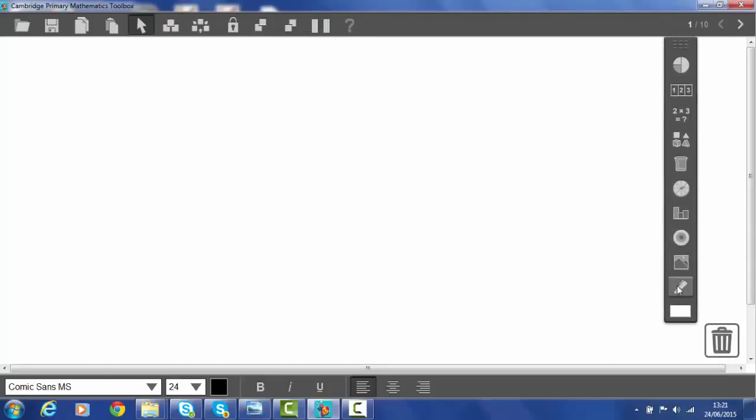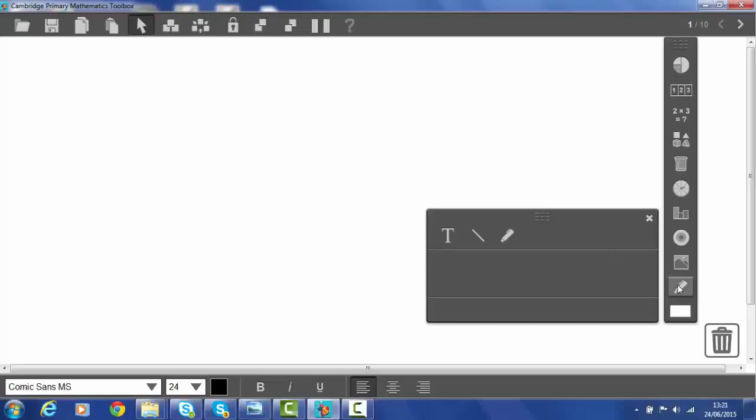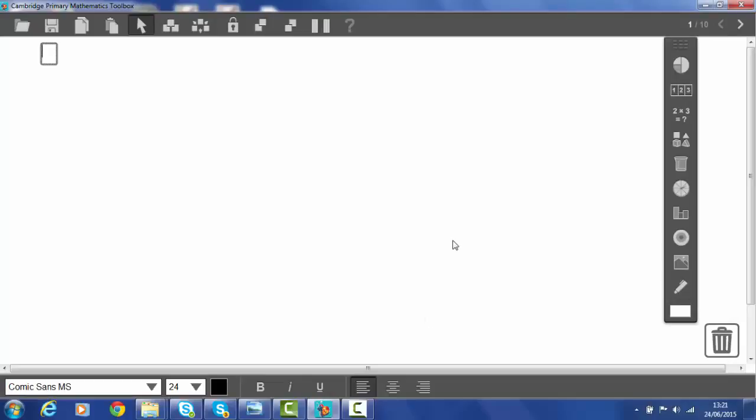To put writing on the screen I can either write freehand, I'm going to type, I'm going to pick up the text box which appears up in the top left hand side corner. And I'm going to put in some things.